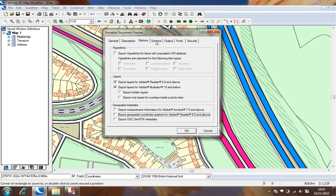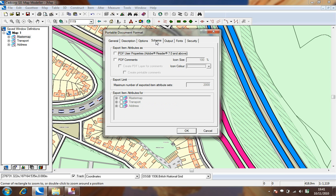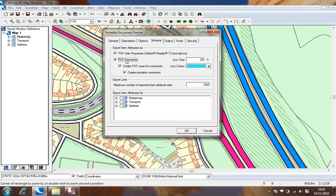In the schema tab we can choose to export item attributes as PDF user properties and comments for selected overlays. In this example we shall export item attributes for the address overlay.